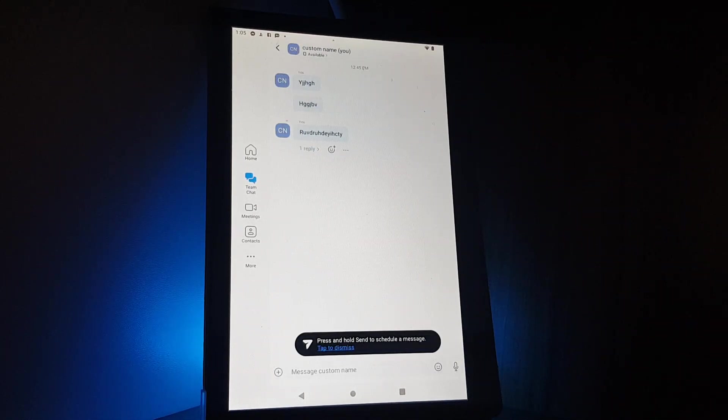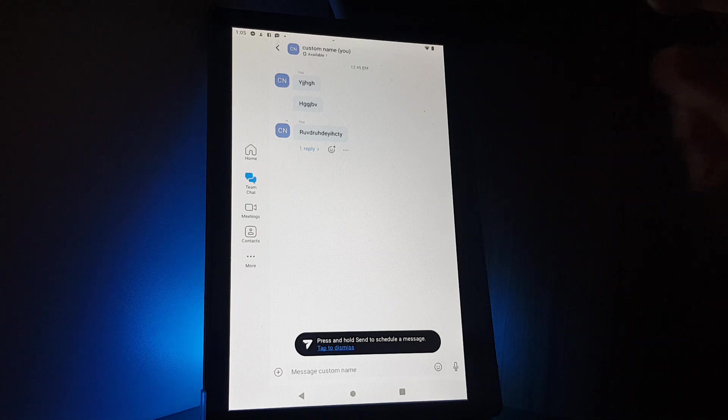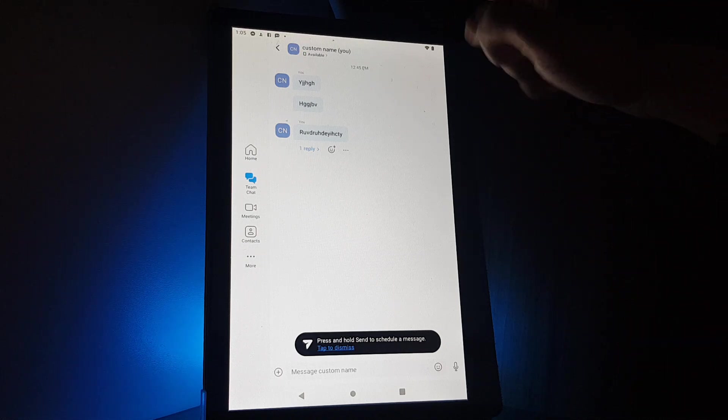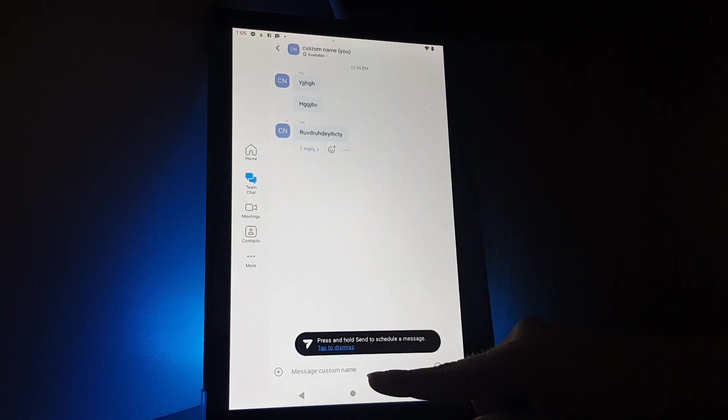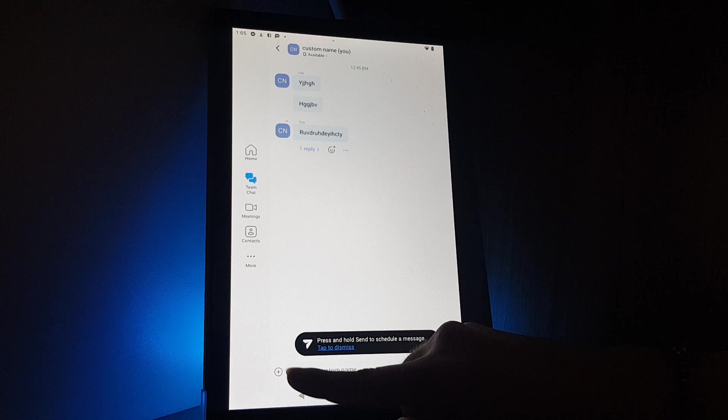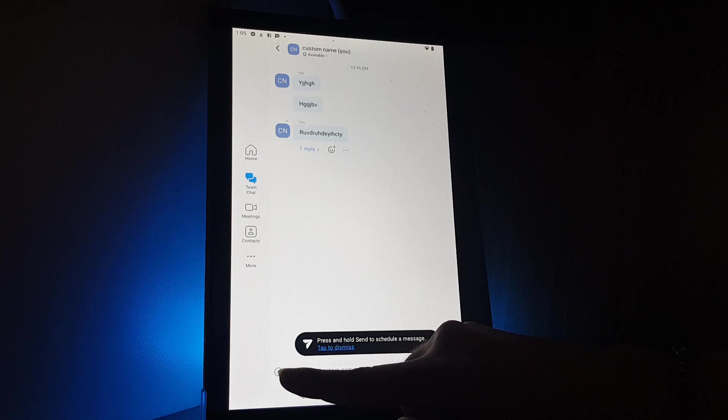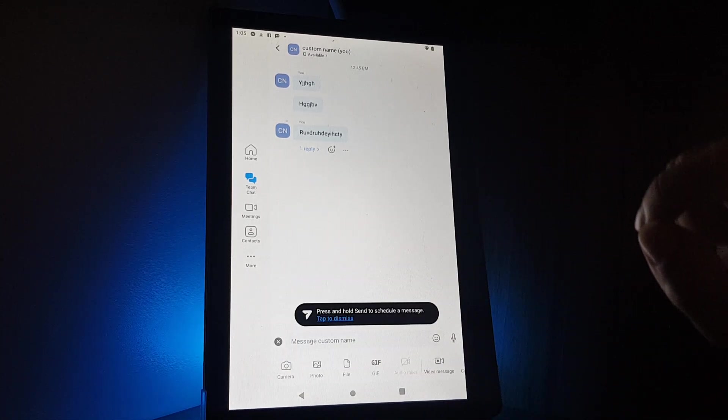You will have to select the chat that you would like to send the photo in. After that, you will have to go to the bottom and on the left side you can see a plus icon. You will have to tap on it.